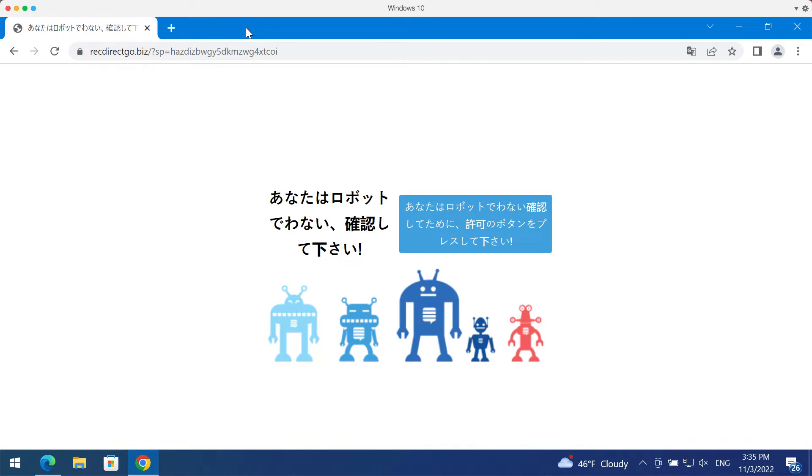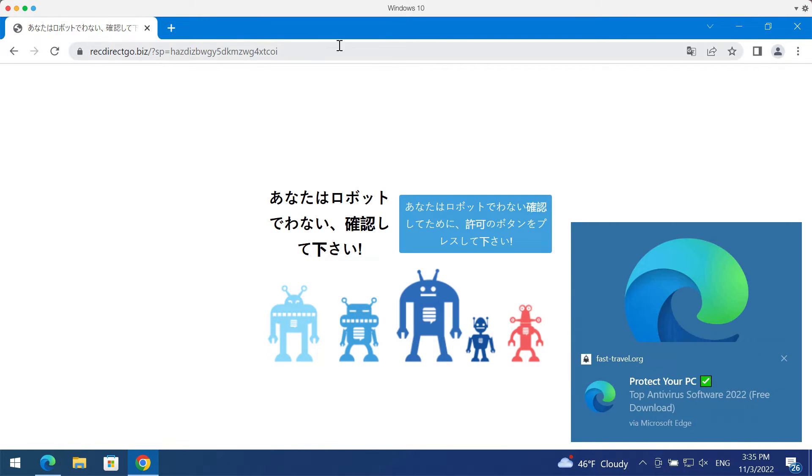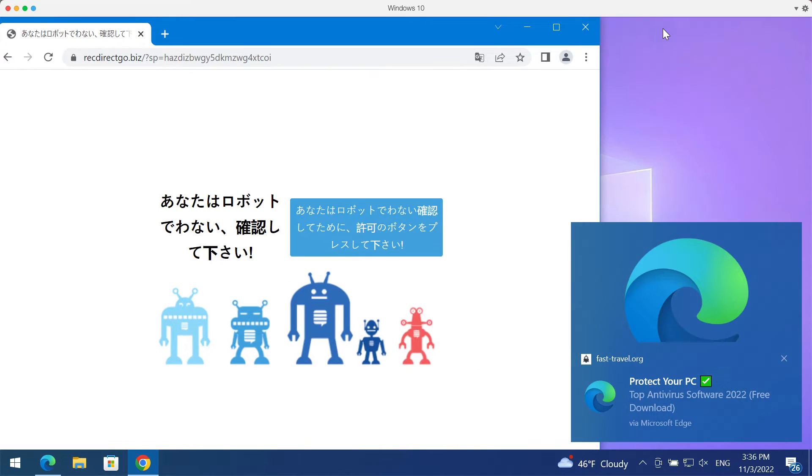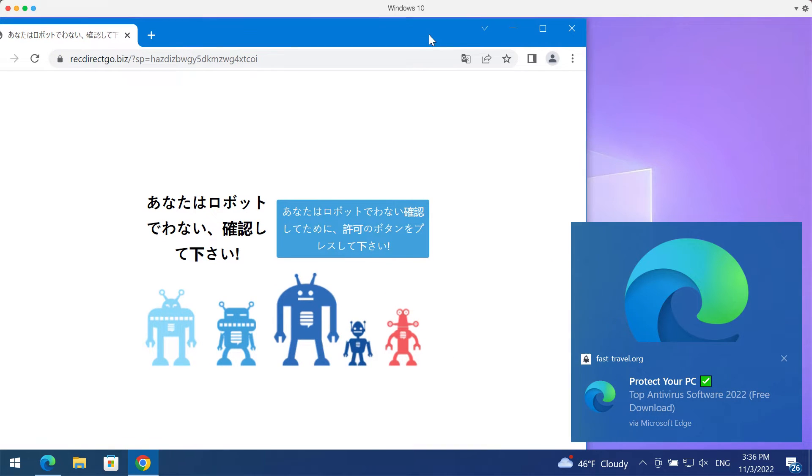This may hijack your browser with multiple advertisements that will be attacking the screen from time to time. So if you have mistakenly clicked on allow, fix your browser by doing the following.